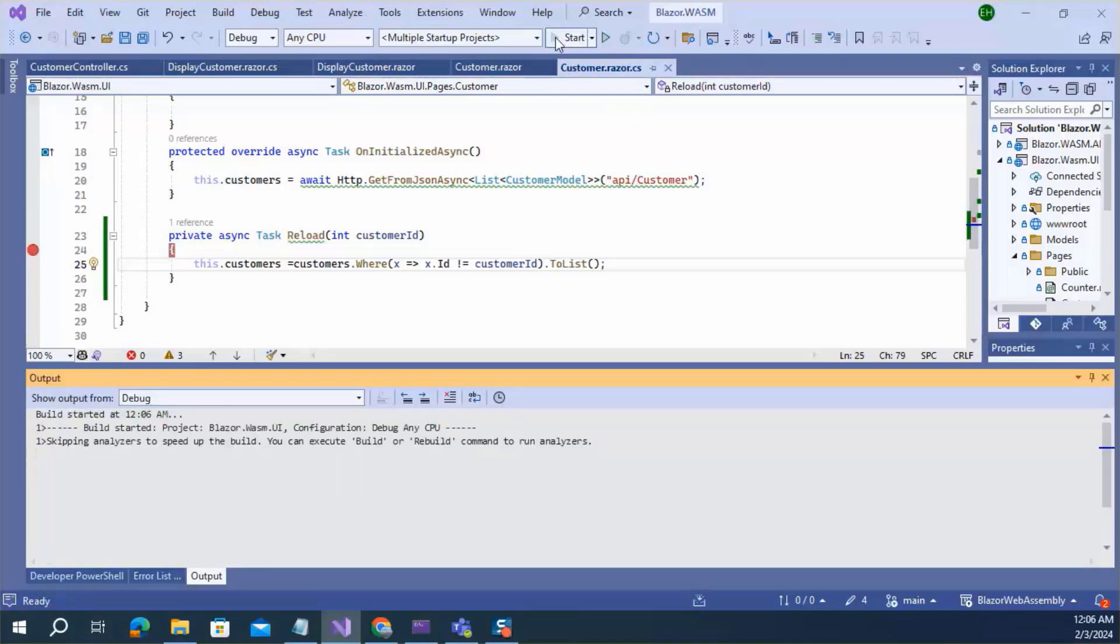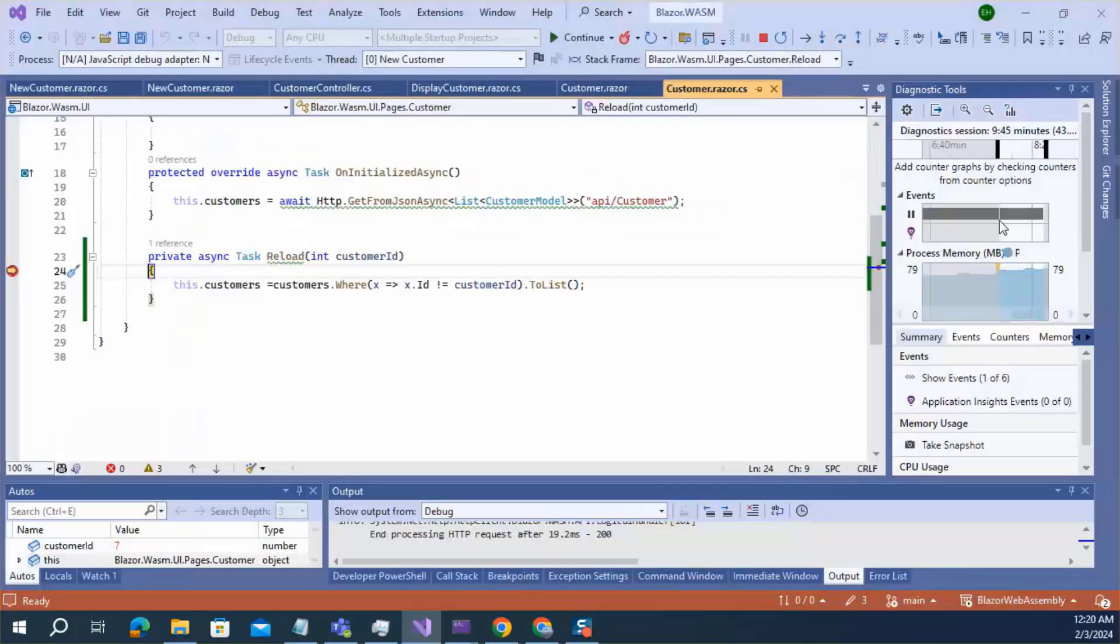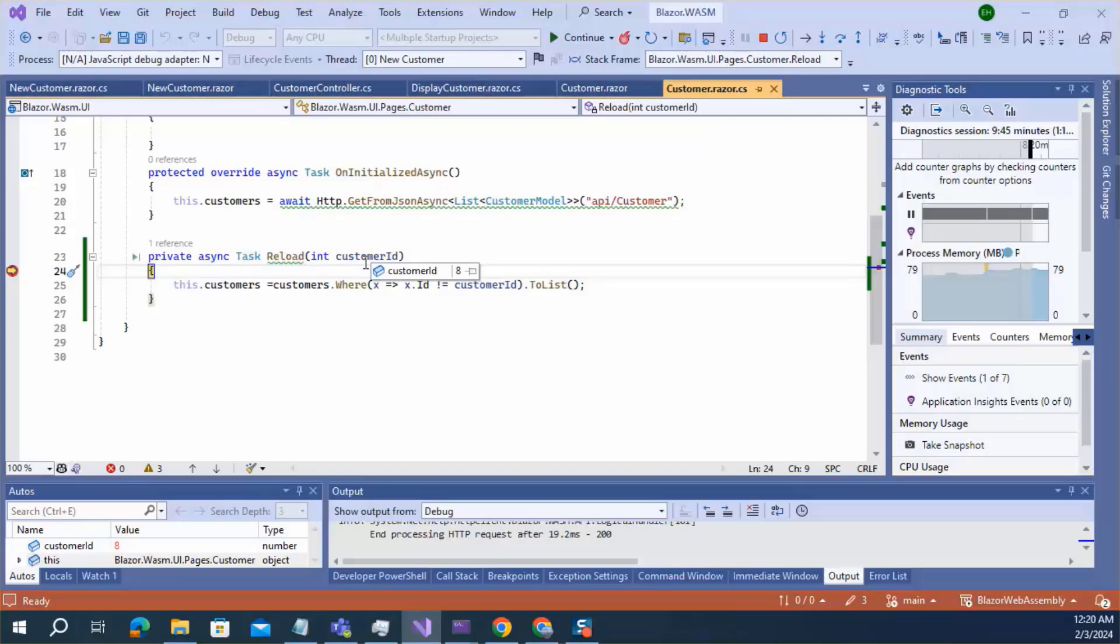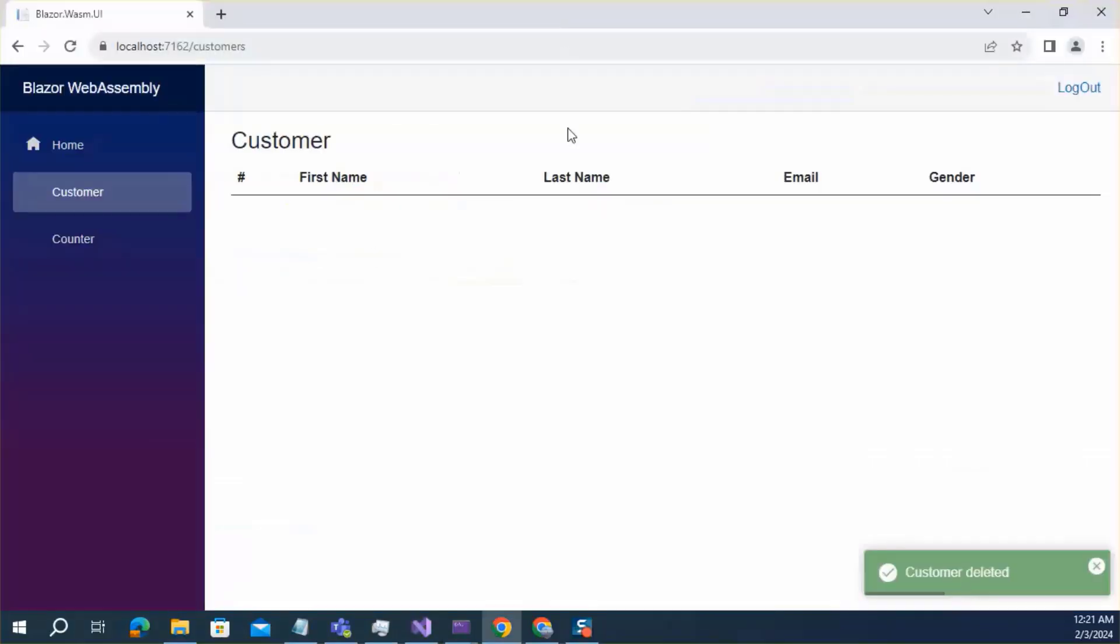Let's run the application again. Okay, let's click the delete button. Here we can see the customer ID in the reload method. It has been passed from the child component to parent successfully.